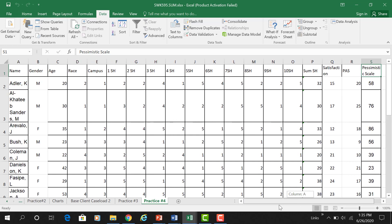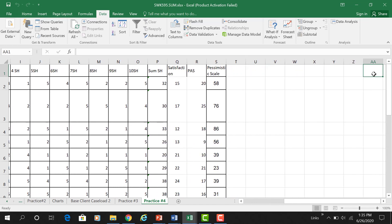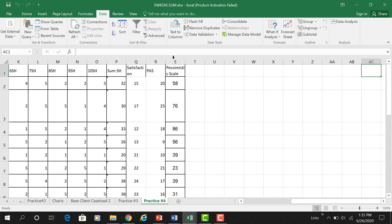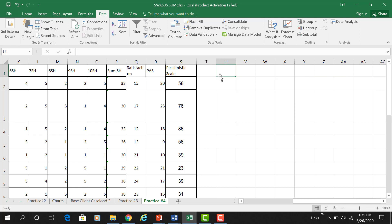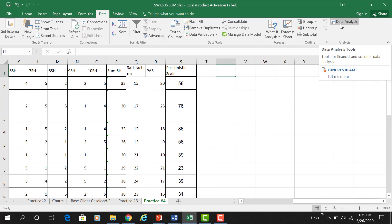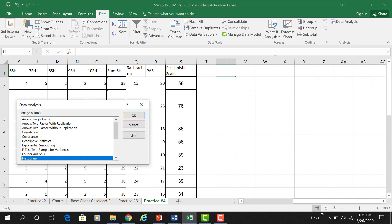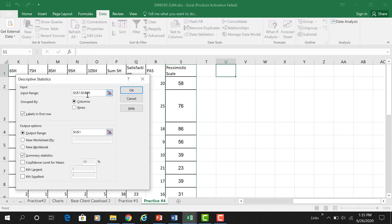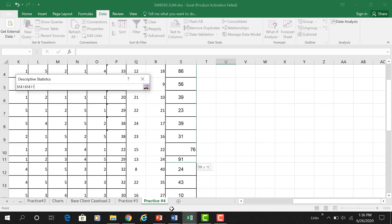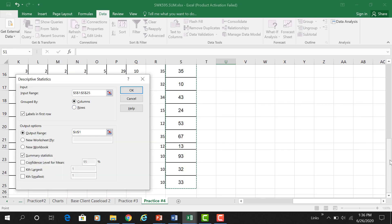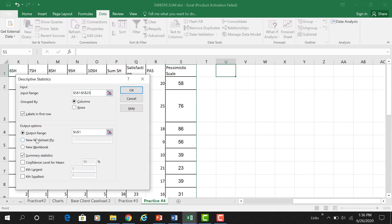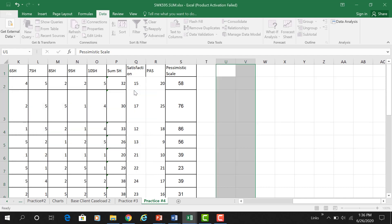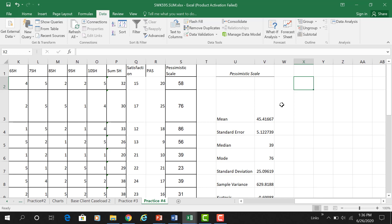Since this is the worksheet I've been working with, I only need to run descriptives on my new variable — the pessimistic scale. First I go to Data, Data Analysis, and select Descriptive Statistics. My input range will be the pessimistic scale. I make sure labels are included, select my output range right next to it, make sure Summary Statistics is checked, and hit OK. There are my descriptive statistics for my new variable.